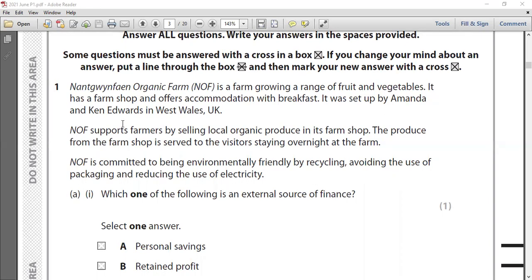NIF supports farmers by selling local organic produce in its farm shop. The produce from the farm shop is served to visitors staying overnight at the farm. NIF is committed to being environmentally friendly by recycling, avoiding the use of packaging, and reducing the use of electricity.